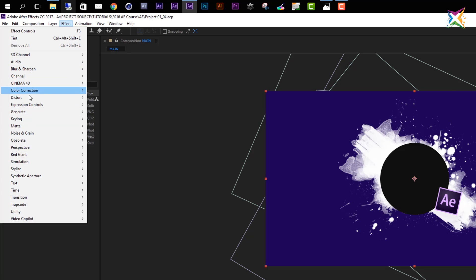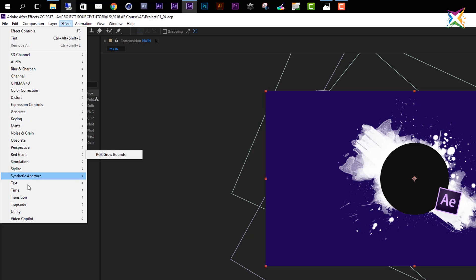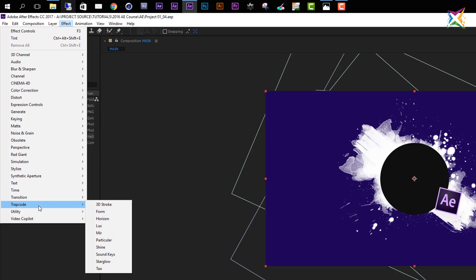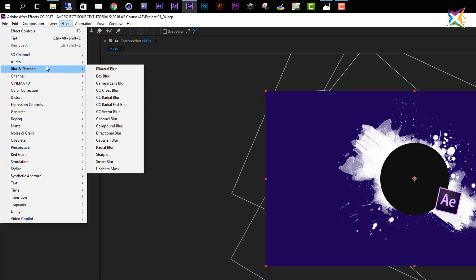If you see some effects in my panel that are not available in your After Effects — for example Red Giant, Trapcode, or the Video Copilot tab — don't be surprised. These are third-party plugins that I purchased and installed, so your effects may look a little bit different. For this course we will only use effects that ship with the standard installation of After Effects.